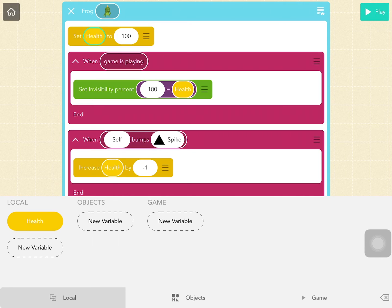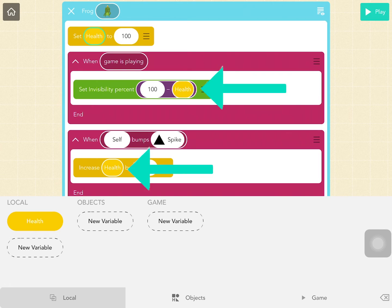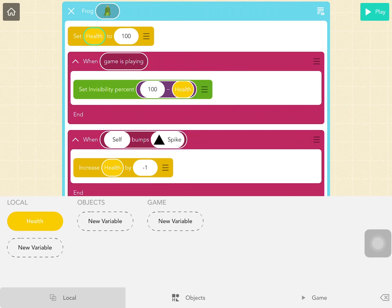Let's explore the case of using merged local variables to store health for a character. In this example, the local variable health is the same variable used in the When Game is Playing rule and the When Self Bumps Spike rule. Health has the same name in both rules and has been declared outside the When containers, so it has been merged. Since it is a merged local variable, health will exist for frog since frog is using this code — it is almost similar to an object variable because you can use it in different When containers in frog's code. Where a merged local variable differs from an object variable is that it will not appear in the object variables keyboard for other objects that did not need to make use of it.